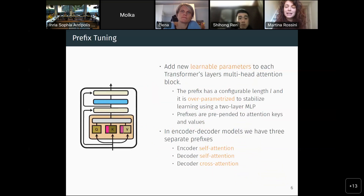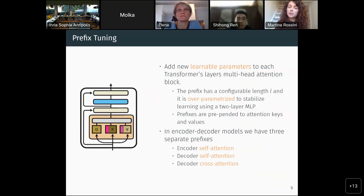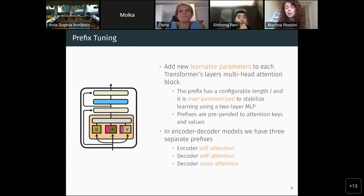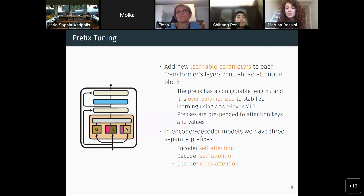Prefix tuning is a very influential paper in the prompting space for text generation. Their idea is quite simple: they add new learnable parameters to every layer in the transformer, specifically concatenating new embeddings to the keys and values of the multi-head attention inside every layer. The parameters that are tuned are shown in pink and purple. The prefix has a length that is configurable, and it is over-parameterized using a two-layer MLP — two linear layers with a tanh activation in between — mostly to stabilize learning.